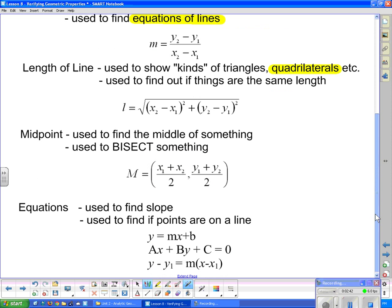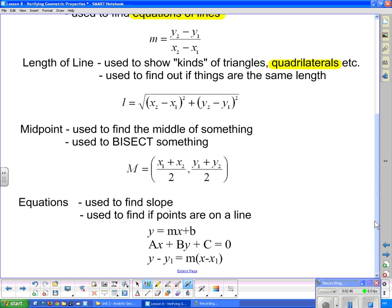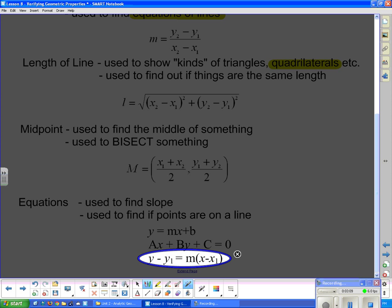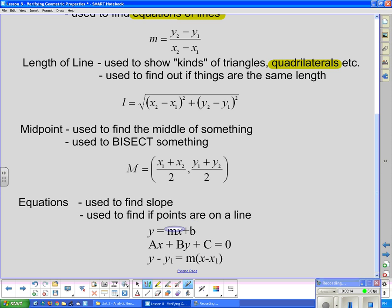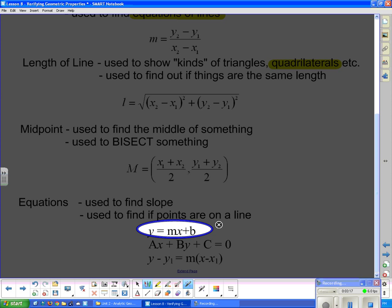Lastly, we have equations. Equations can be used to find slope — if given an equation of a line, I can rearrange it and figure out what the slope is. We can use equations to find points and to find out if points are on a line: if we substitute in and it works, then the point is on the line. We have various forms for the equation of a line; the most useful one helps us find the equation in standard form, and of course good old y equals mx plus b gives you slope and y-intercept.